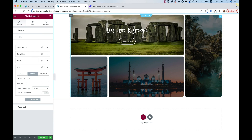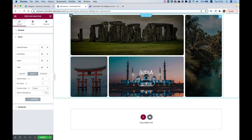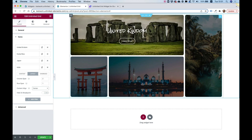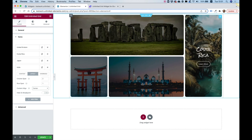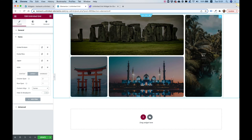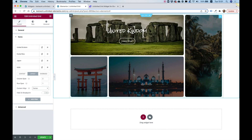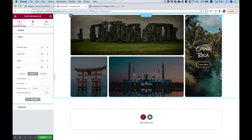Look how awesome that is and how easy it was to make a pixel-perfect grid inside of the Elementor page builder. If you guys have any questions leave them in the comments and I'll see you in the next video.